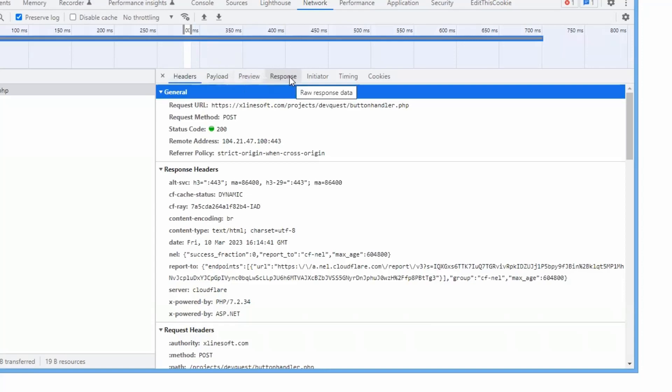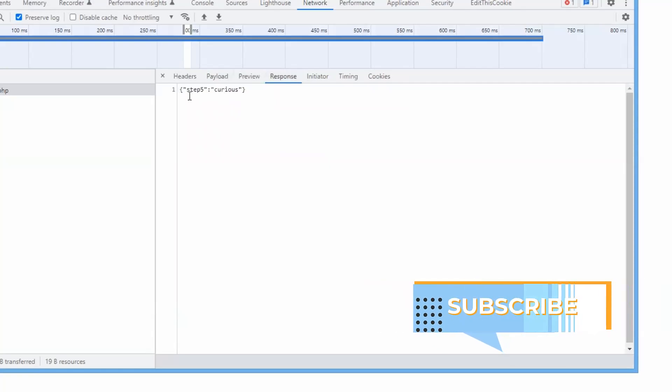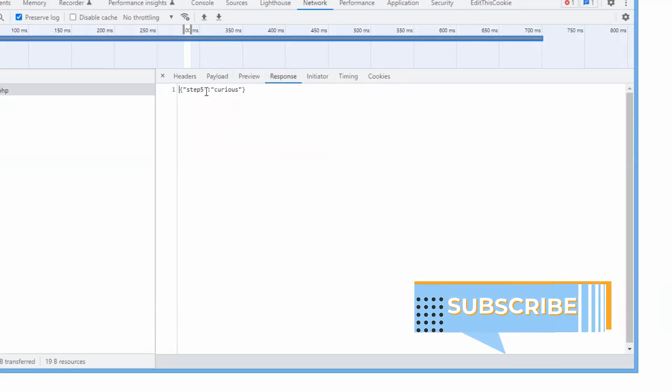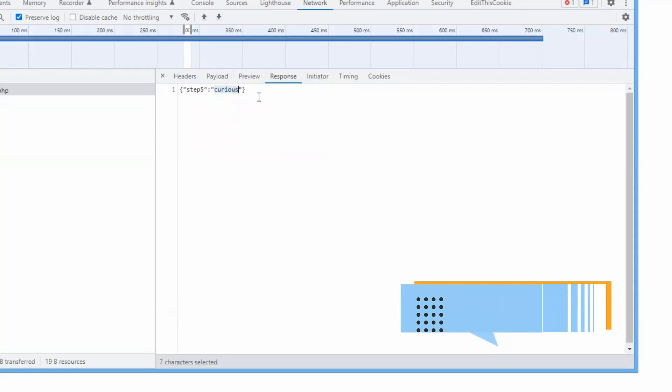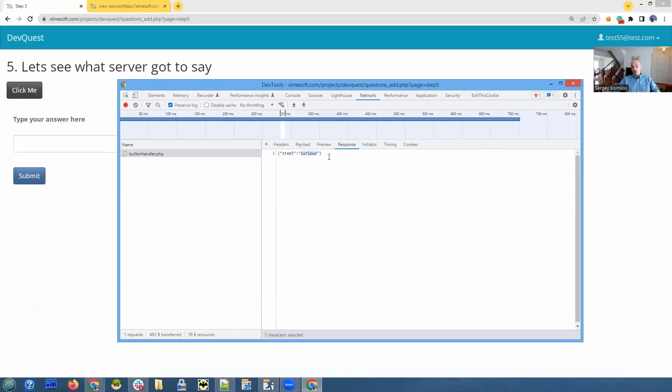So the first thing we need to check is the response. This is what our server sent us. And it says step 5 curious. So this is our hint. But before we proceed further, let me show you how it works, where this curious is coming from.